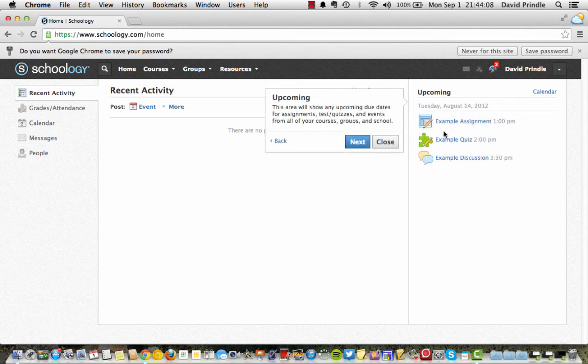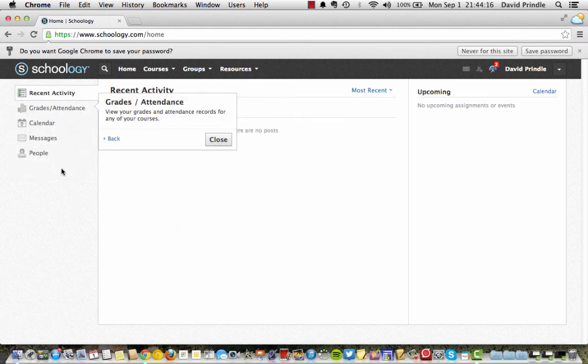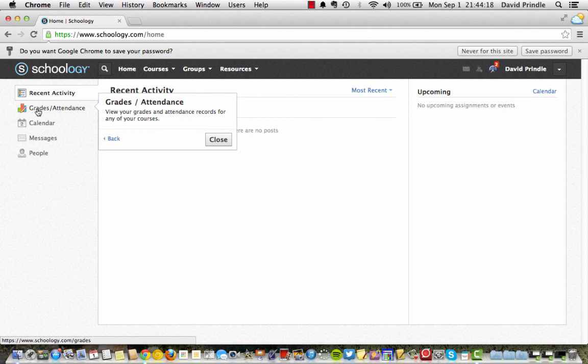And what the upcoming assignments are right here. And this is just something they put in for you to show you what it's going to look like. Your grades can be found here. But in my school, they go through PowerSchool.